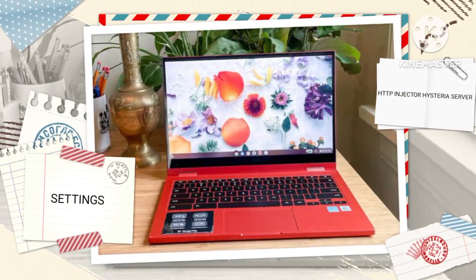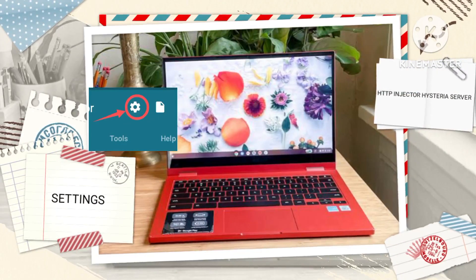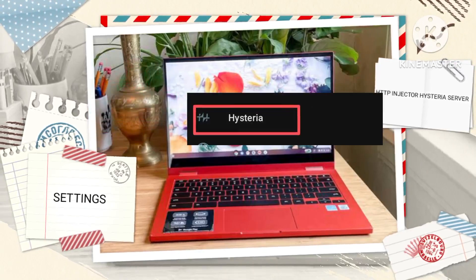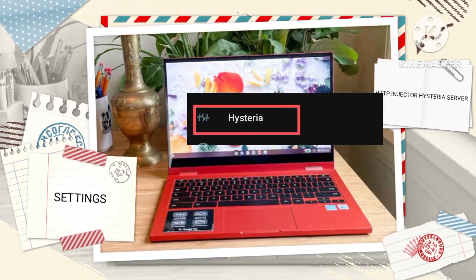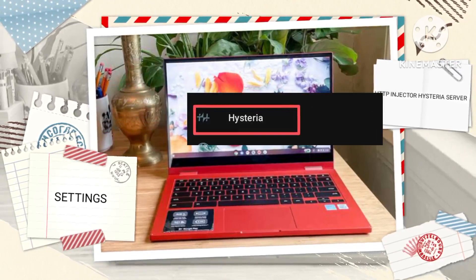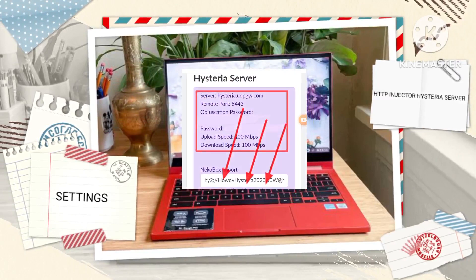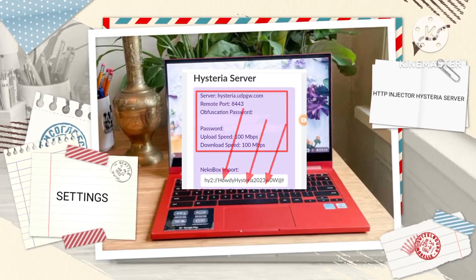Next, tap on the gear icon to access the settings menu, opt for Hysteria once more, and don't forget to have your Hysteria Server details copied as previously instructed.